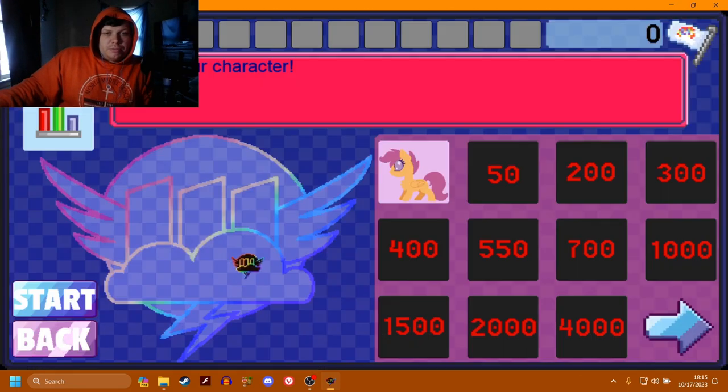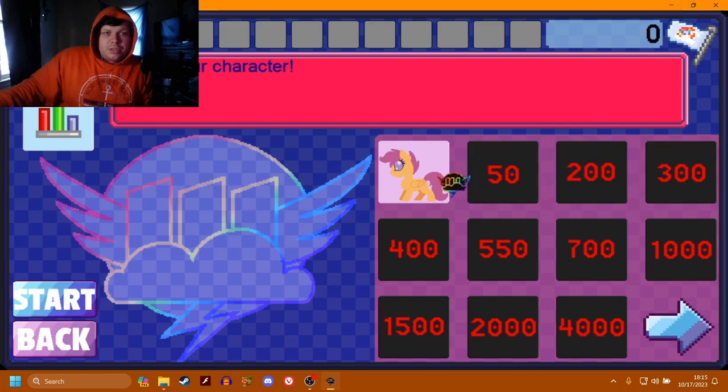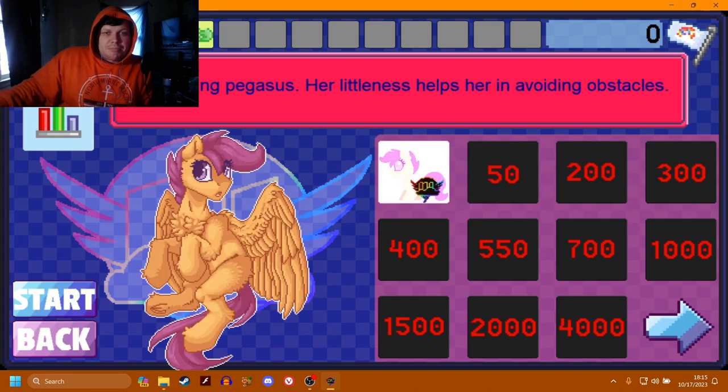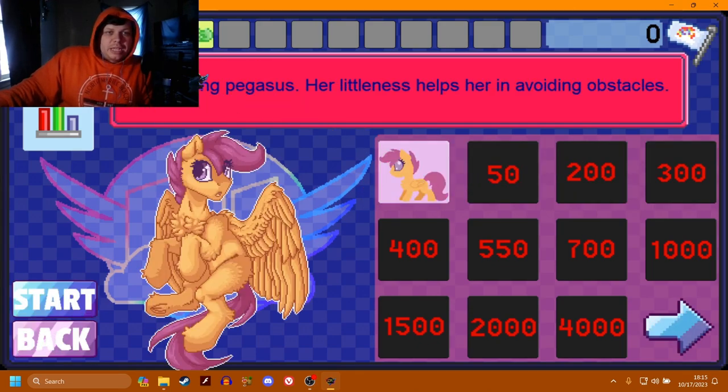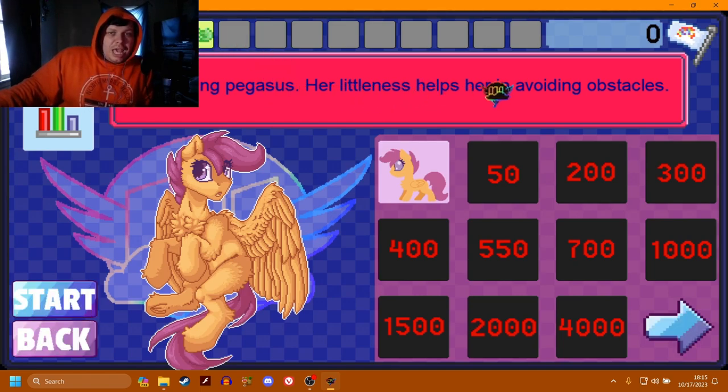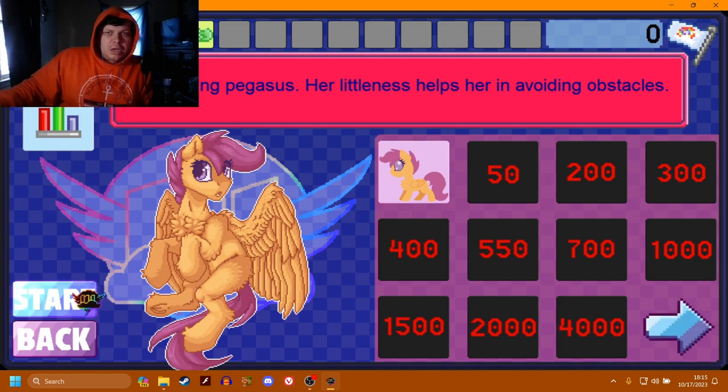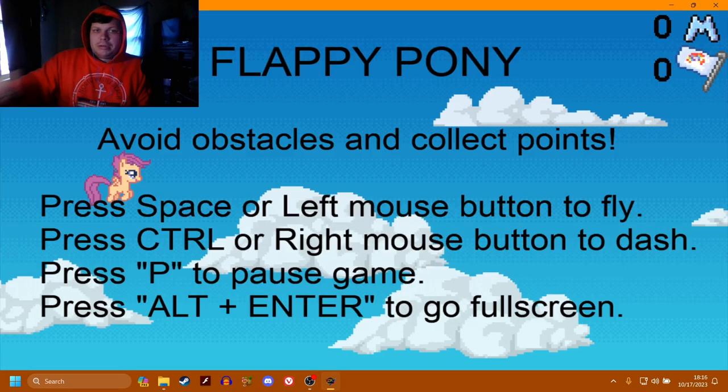So let's start. I guess we got to select Scootaloo. A tiny young Pegasus, her littleness helps her in avoiding obstacles. Alright, let's give it a go.